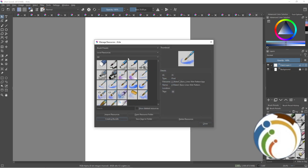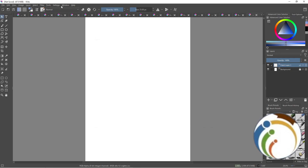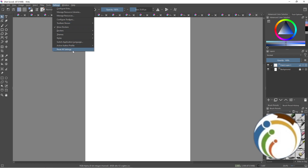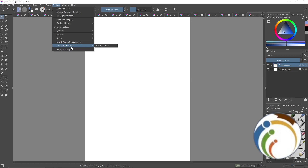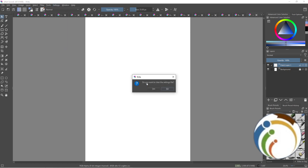Now to reset settings, go here and click on Reset All Settings. That is the only way to reset brushes.